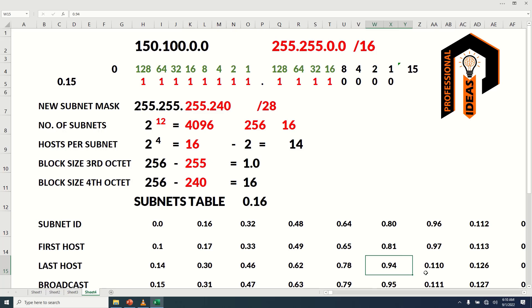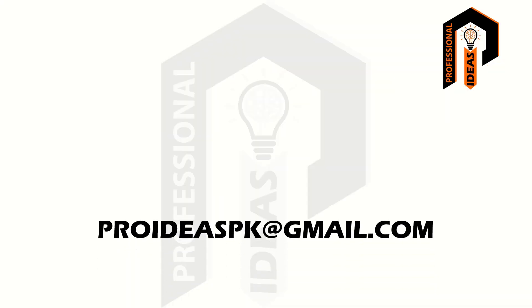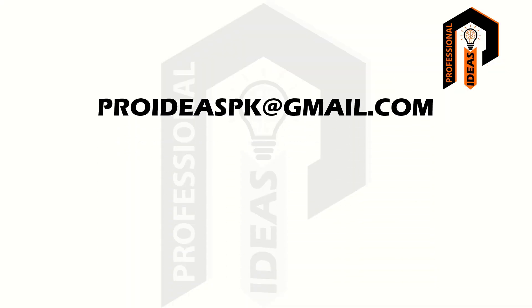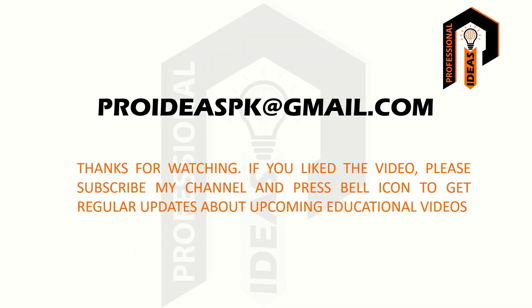If you have any questions or confusion regarding class B subnetting, please comment and I will try to explain. In the next video, we will start subnetting class A networks. If you like the video, please subscribe to my channel and press the bell icon to get regular updates about upcoming educational videos. Thanks.